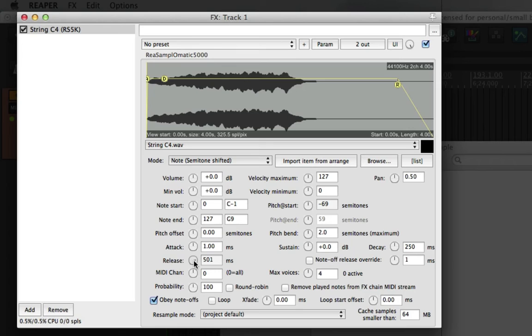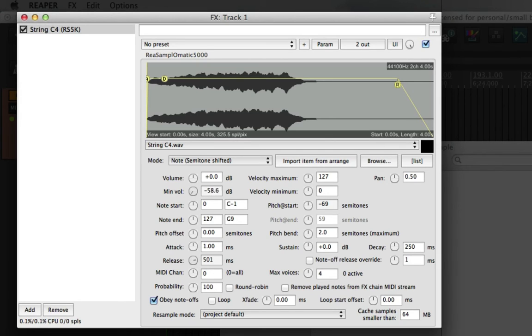What we can also add in is volume velocity. And to do that, we're going to change the minimum volume control. We'll set that to minus infinity for now. So when I play the MIDI keyboard softer, it will play the sample quieter.